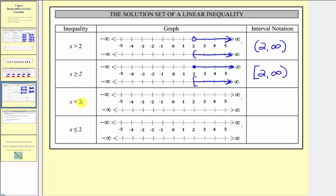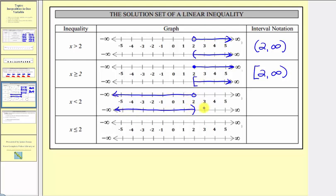For x less than two, we graph all numbers to the left of two, not including two. Using open and closed points, we place an open point on two and graph to the left, approaching negative infinity. Using parenthesis or brackets, we use a rounded parenthesis opening to the left and graph to the left. In interval notation, this is (−∞, 2) — negative infinity on the left and two on the right, not included, so a rounded parenthesis. Infinity always uses a rounded parenthesis.